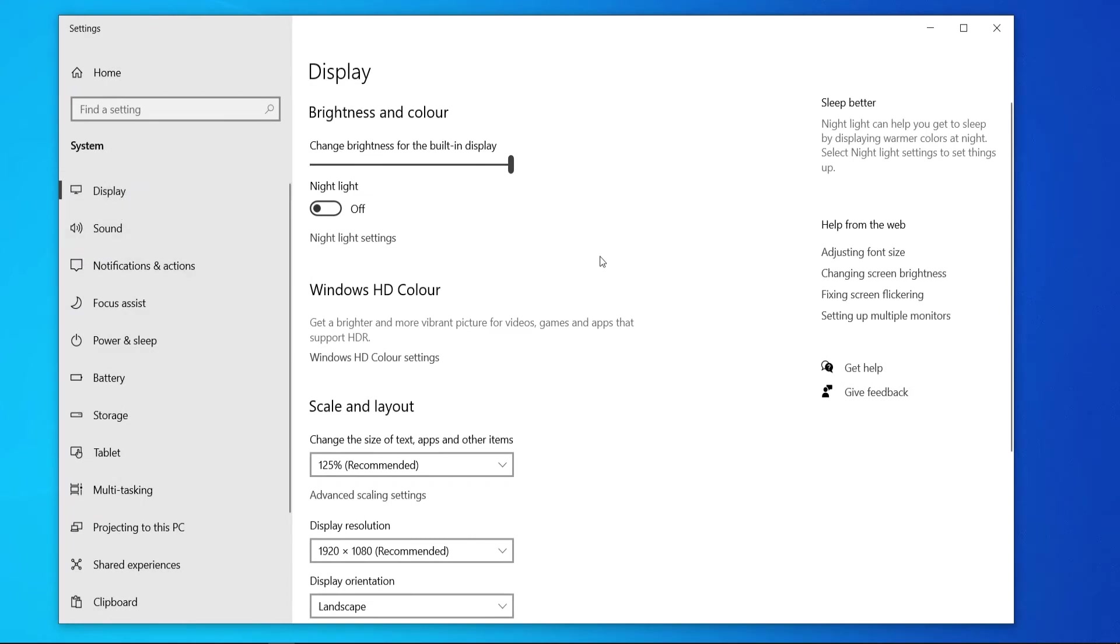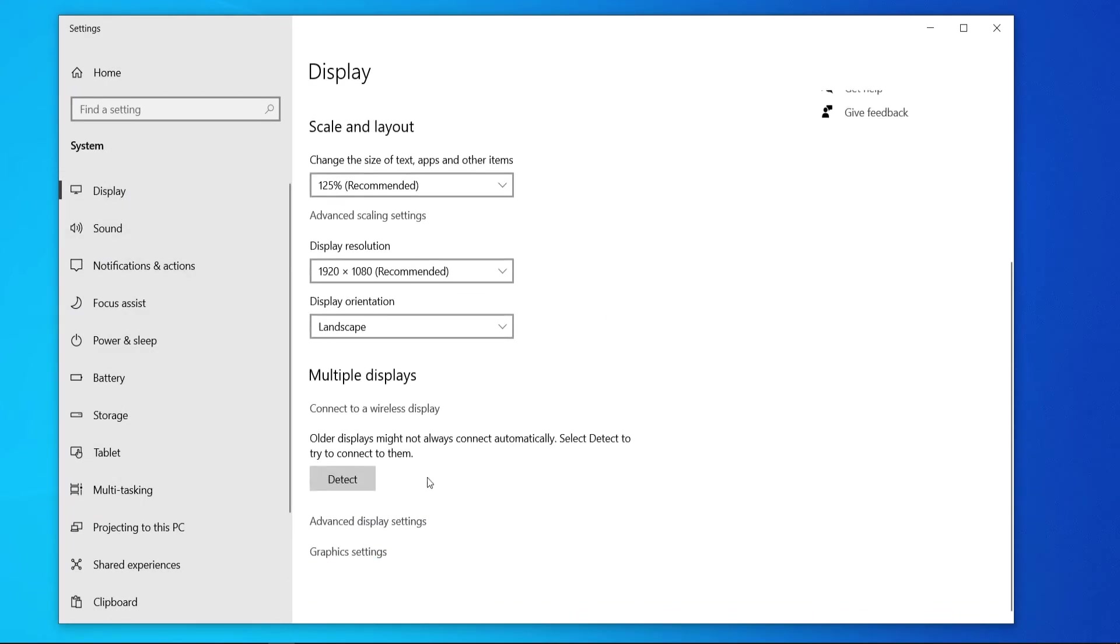Make sure you're on display and then scroll down here and go to advanced display settings.